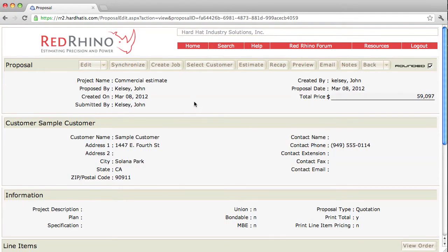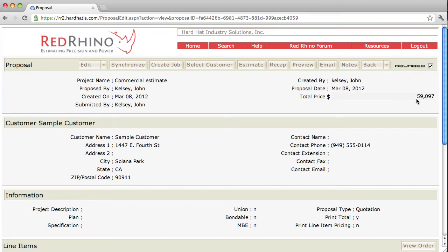I'm going to explain how and why to use the Synchronize button in the proposal. This is an example of a proposal. You can see the total price in the proposal is $59,097.